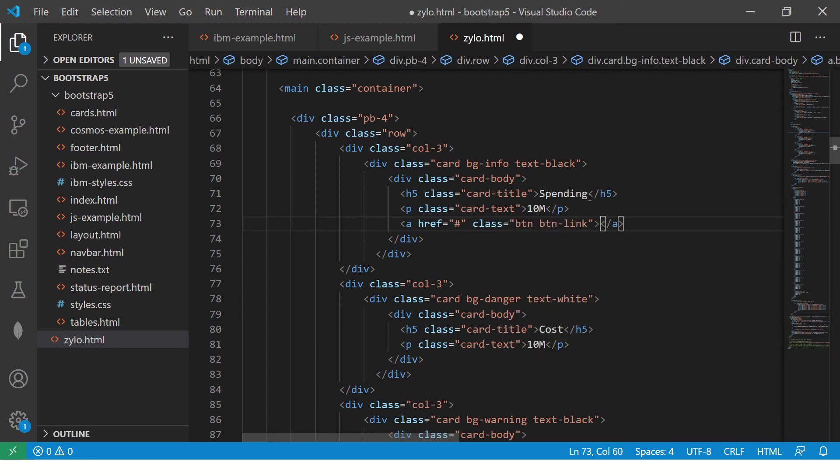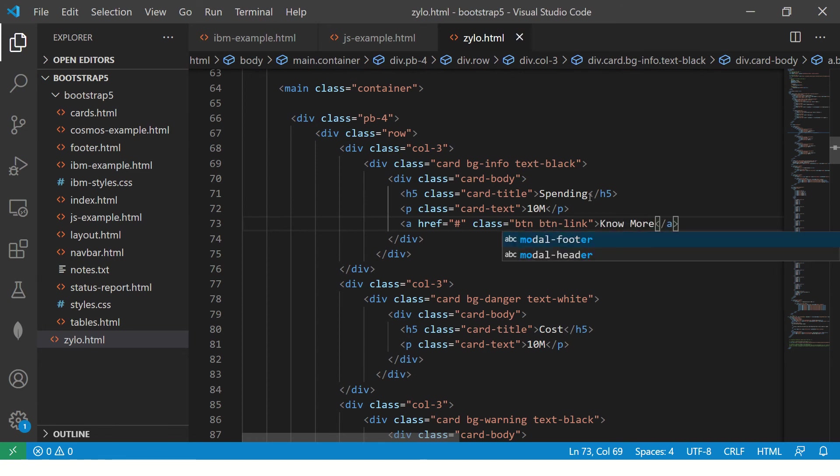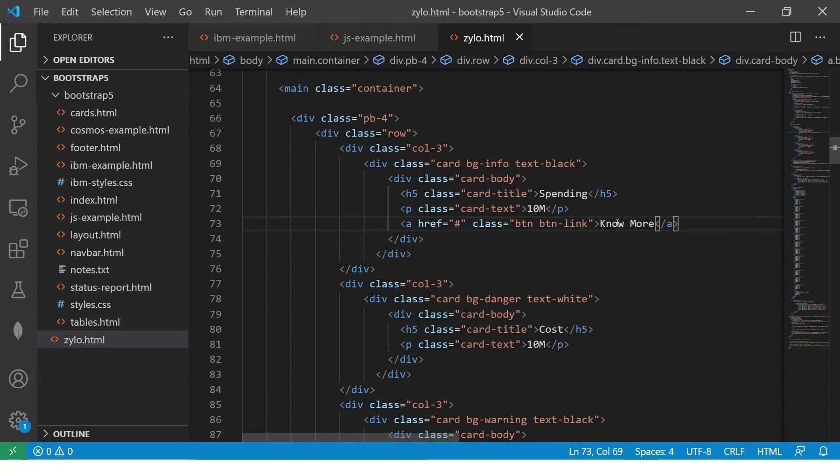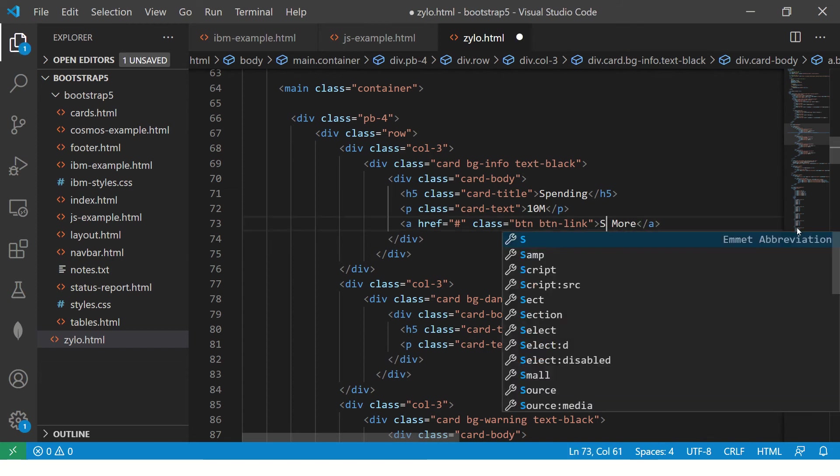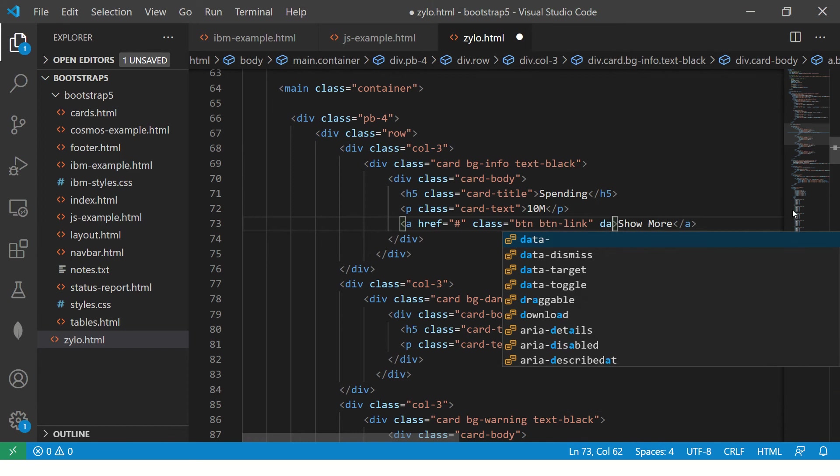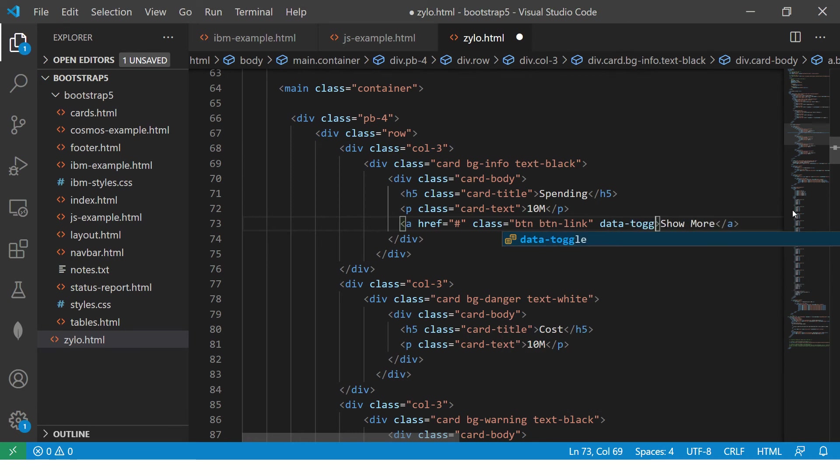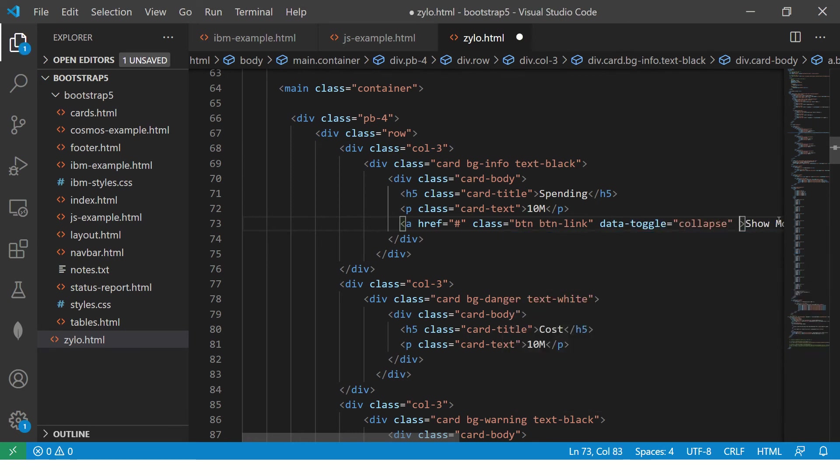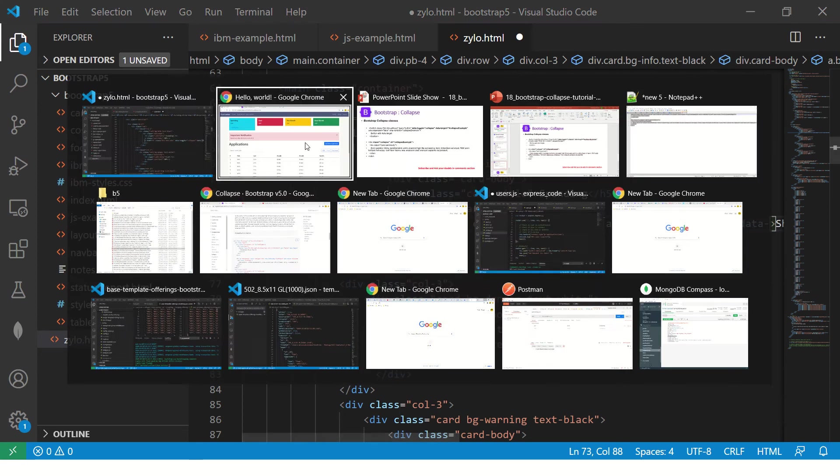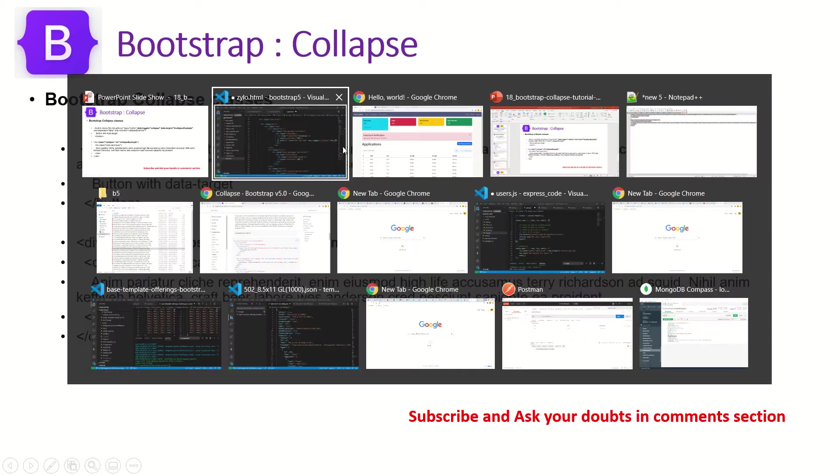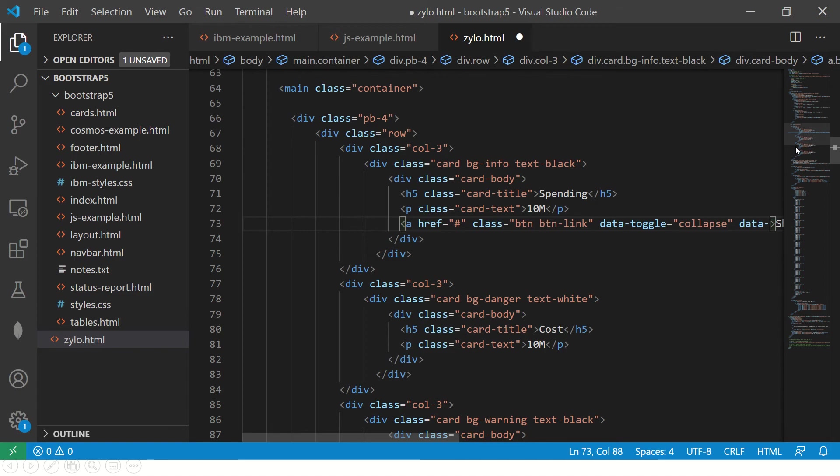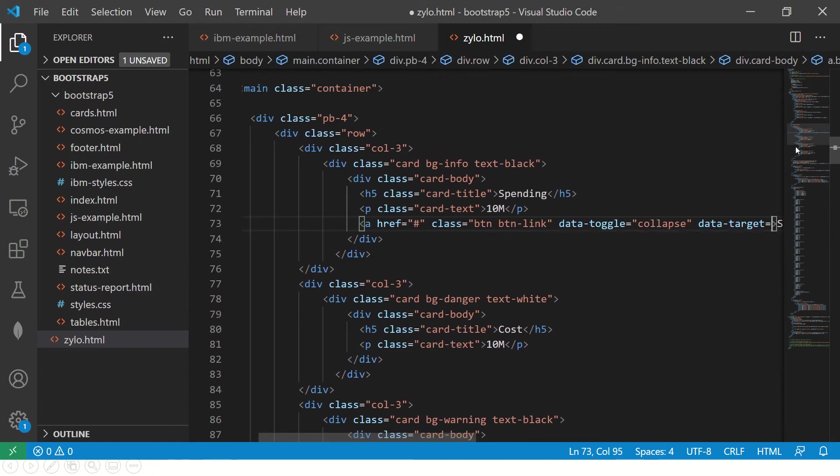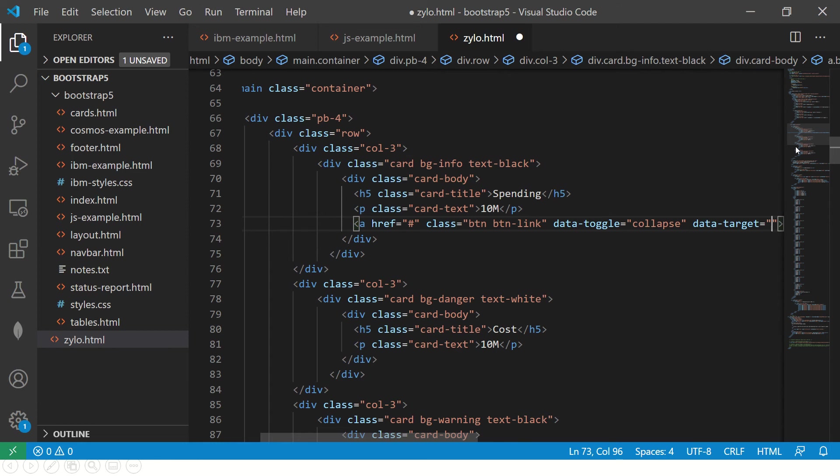href class equal to btn button link. Say click no more. So something like or no more, or say show more. So and here I am giving data toggle equal to collapse. And I am saying data. So we have to pass the target. So what we will do is data target equal to id of that. So which id.